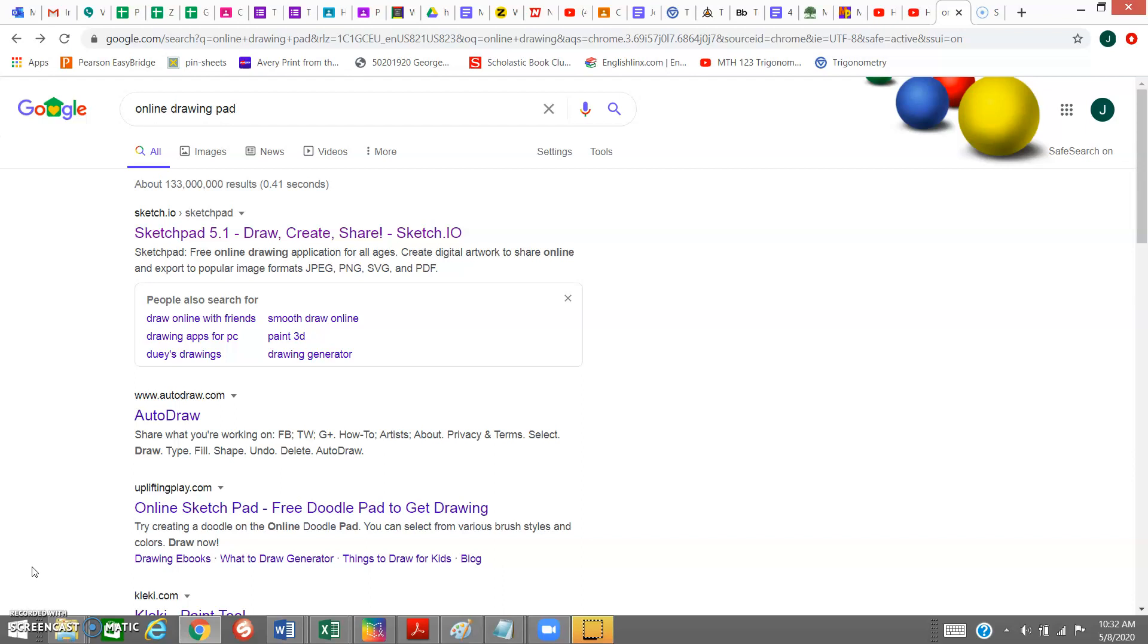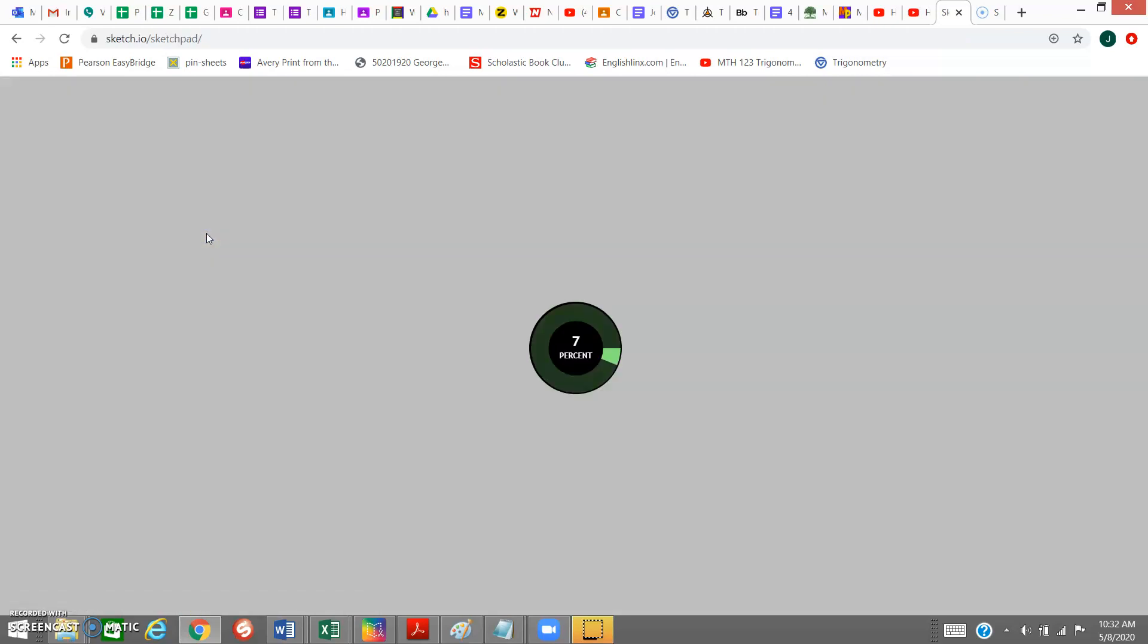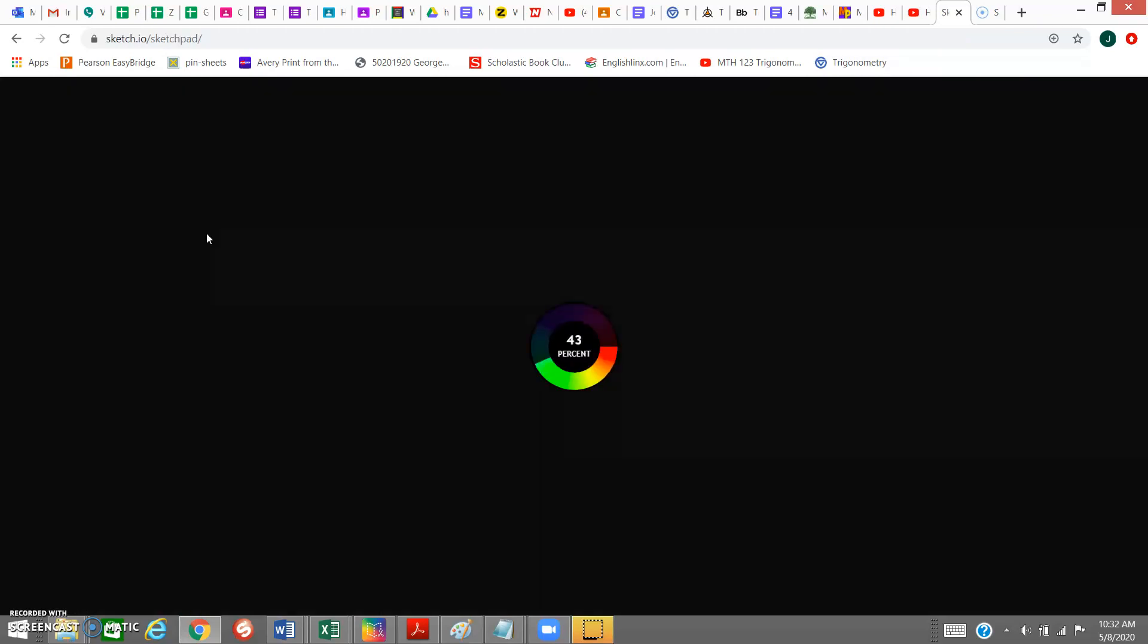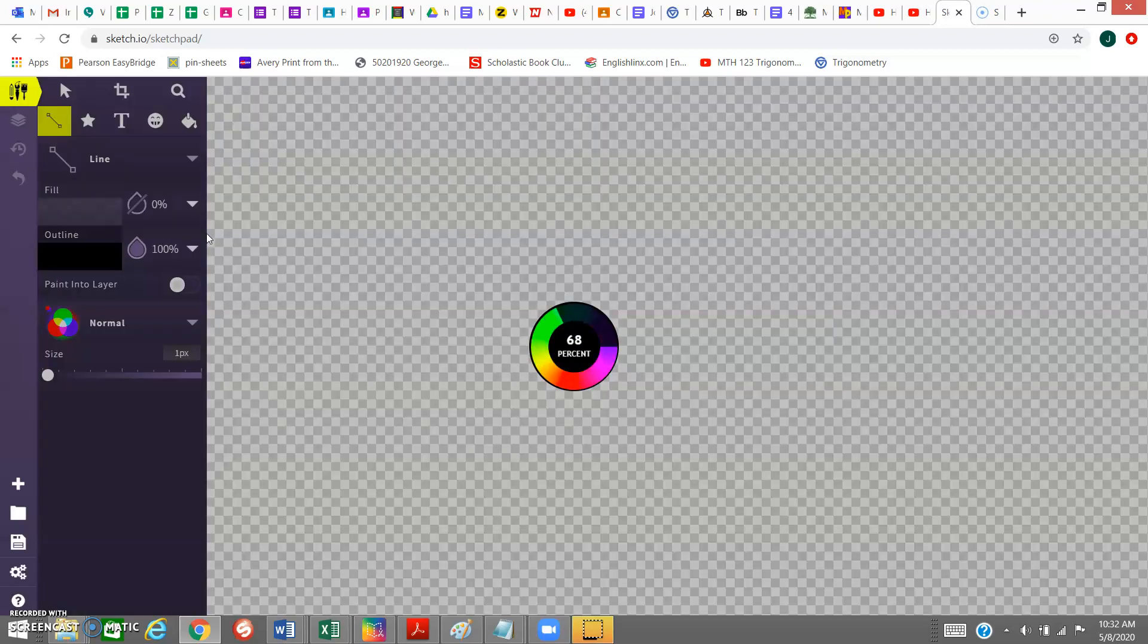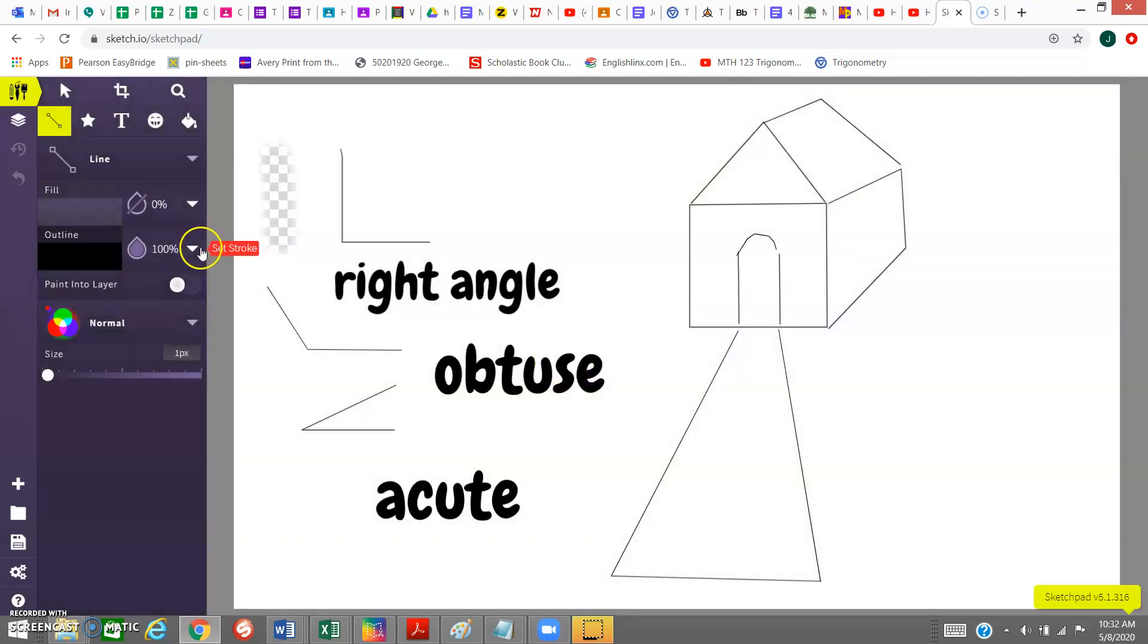To do this, we're going to go to this one right here called Sketchpad 5.1. And while it's opening, I'm going to talk about how to use this.